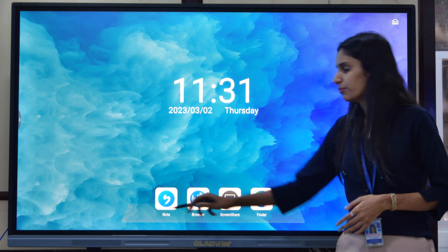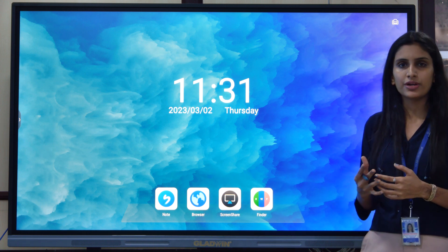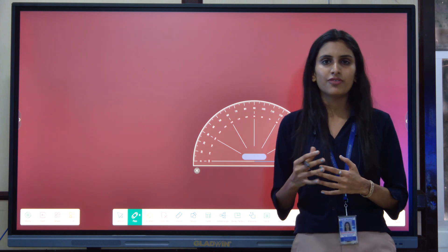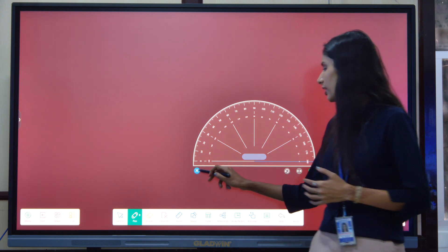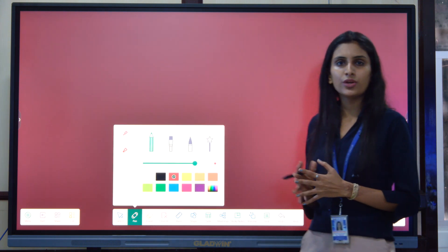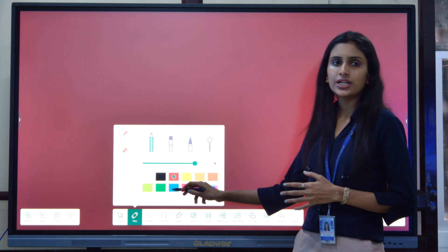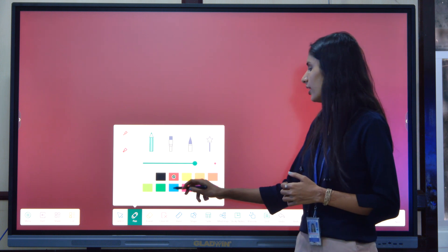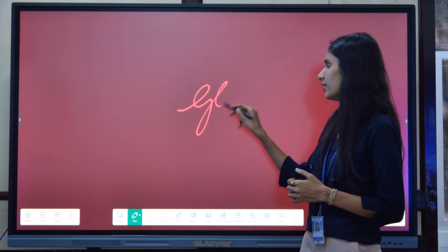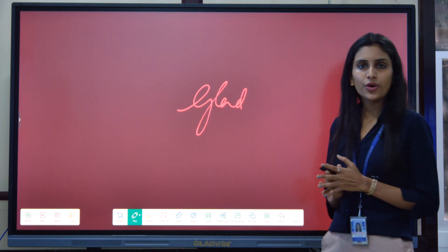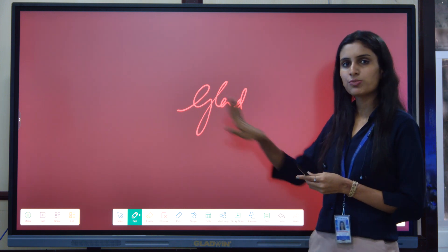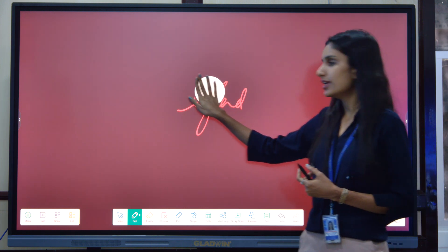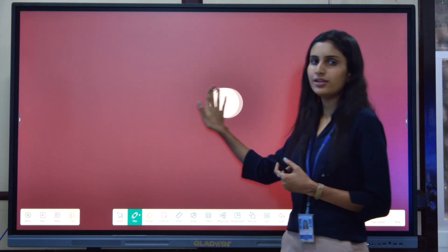Now we will discuss the features one by one. First, there is a whiteboard software called Note. I have a pen and I can choose the color and thickness of the pen as per my need, and I can write whatever I want on this screen. If I want to erase the content, I just put my palm — it enables a gesture eraser and I can erase my content very easily.